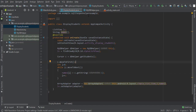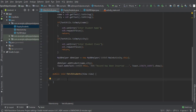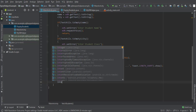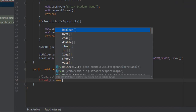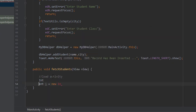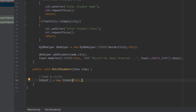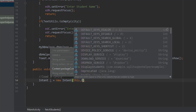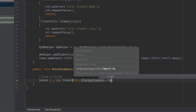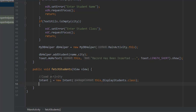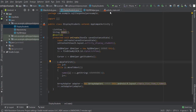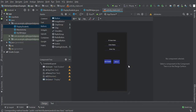Rather than a String array we use an ArrayList. In the fetchStudents method we will call the DisplayStudent class, so we create an Intent — passing this and DisplayStudent.class — import the package, then call startActivity passing the intent. This will call the DisplayStudent class when the button is clicked.